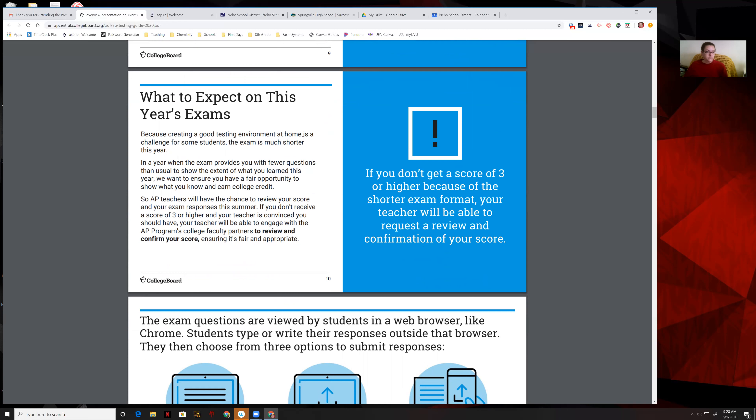That was something they kept pointing out: get your test submitted, answer the question to the best of your ability, and get the test submitted on time. We all know the test is shorter this year.